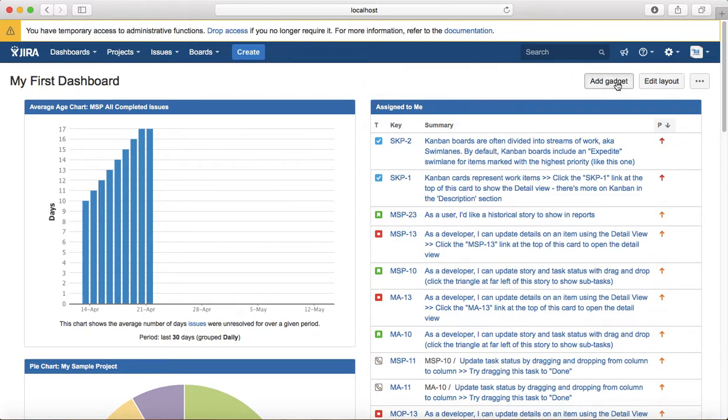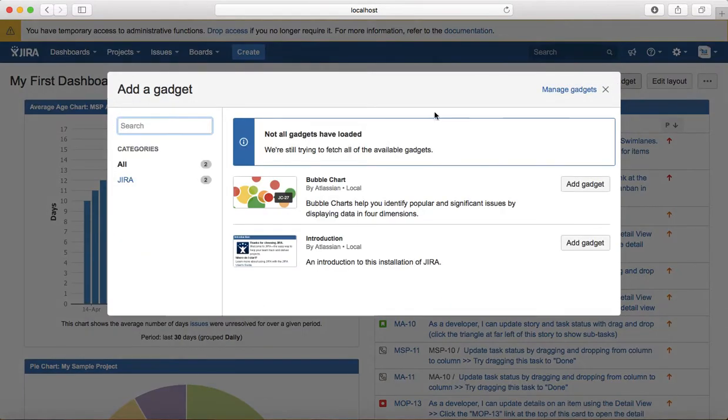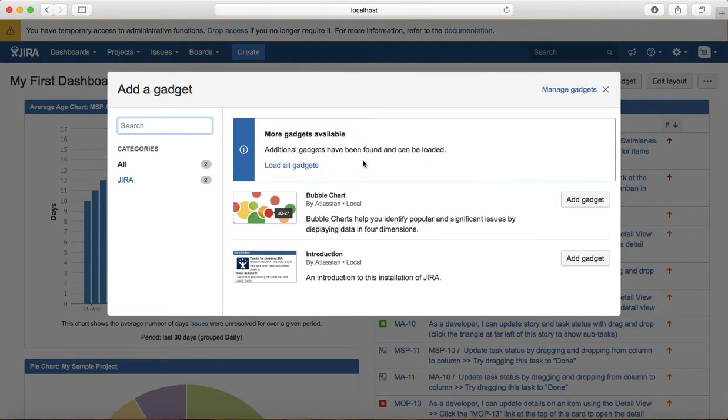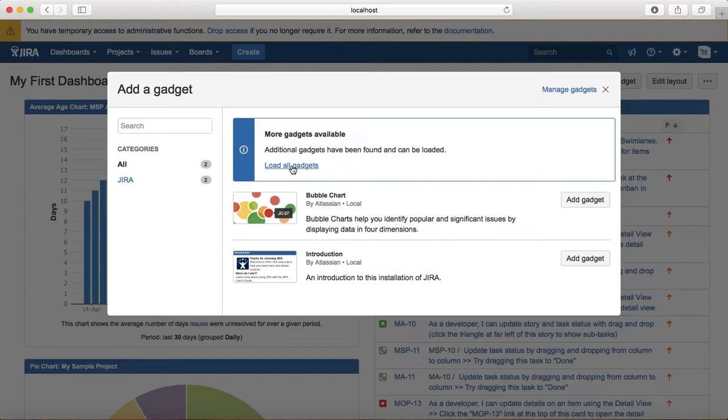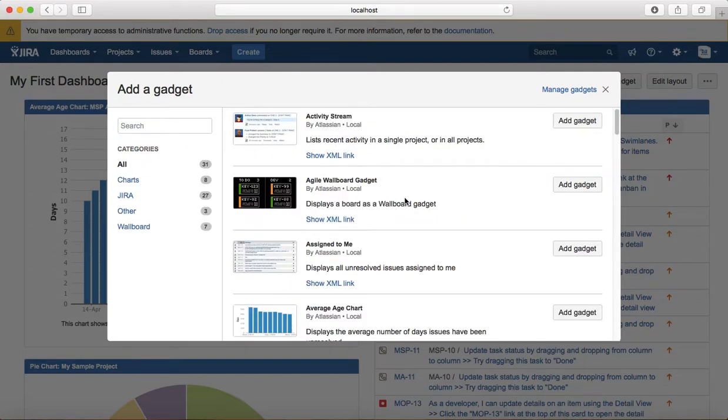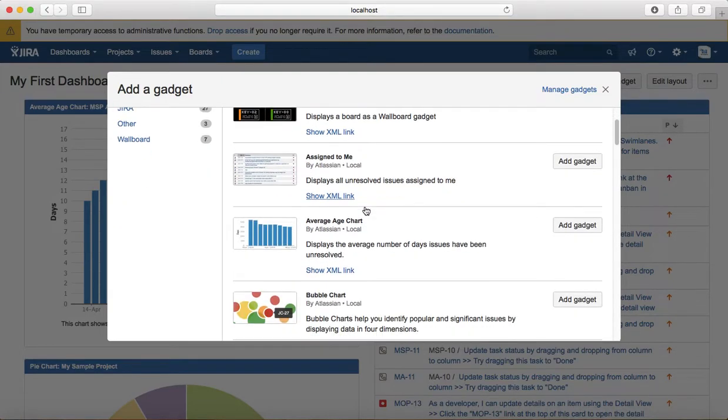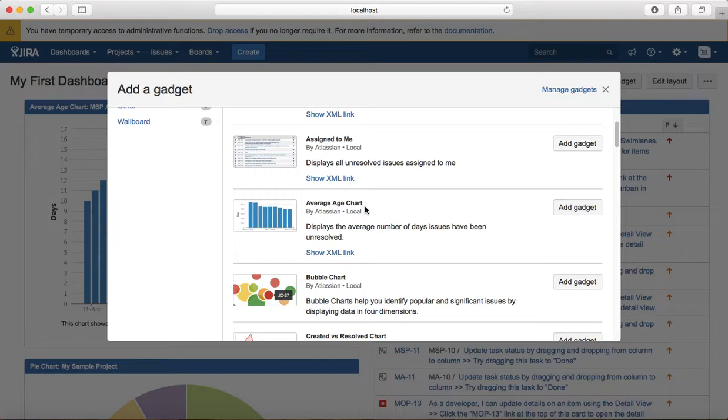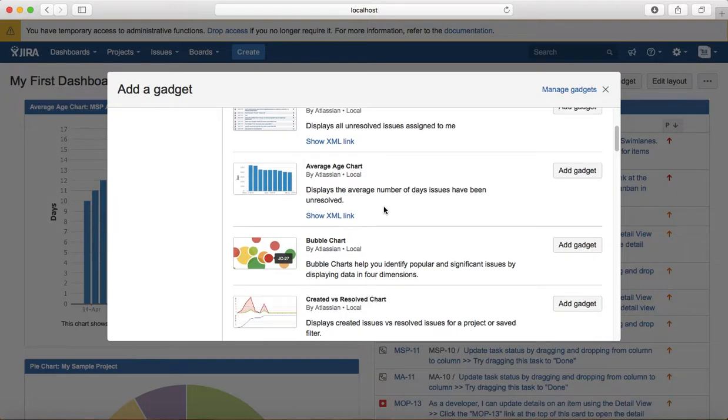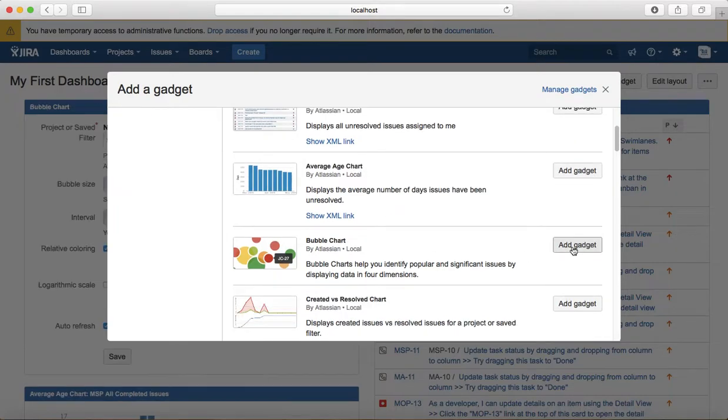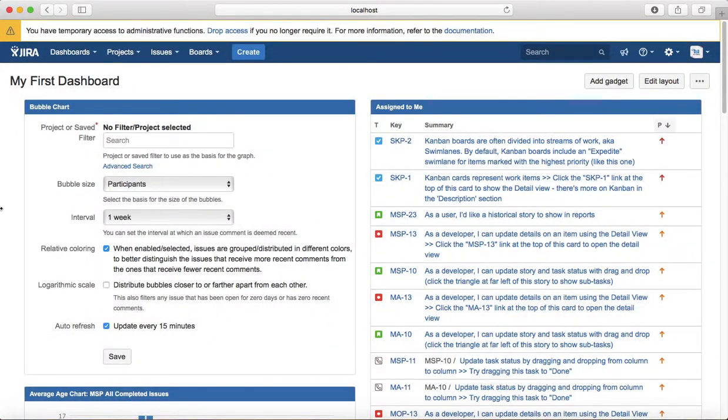To add a gadget you need to click on add gadget and it will display the available gadgets in the Jira software. These are all pre-installed gadgets. If you click on load all gadgets, these are all pre-installed gadgets in the Jira software. To add it, you just click on add gadget and it will get added on your dashboard. You see the bubble chart appear here.